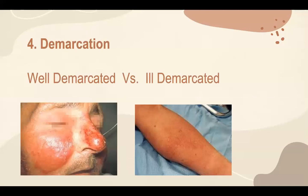The fourth characteristic of a lesion is its demarcation. A lesion could be either well-demarcated — for example, in iris psoriasis, where we could easily draw a line between normal skin and diseased skin. Ill-demarcated lesions are lesions where it's hard to see the boundary between normal and abnormal skin, such as in cellulitis.